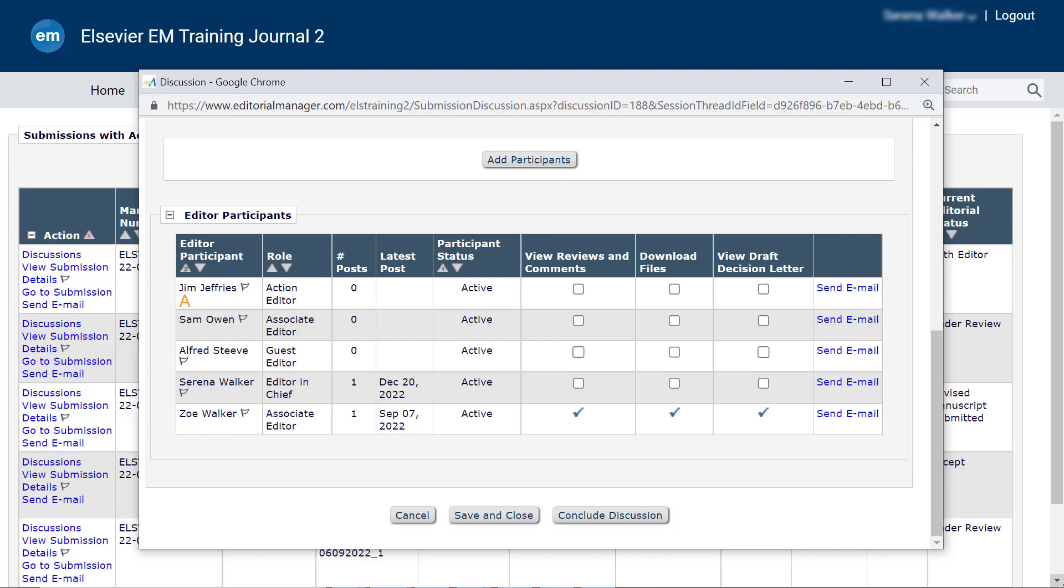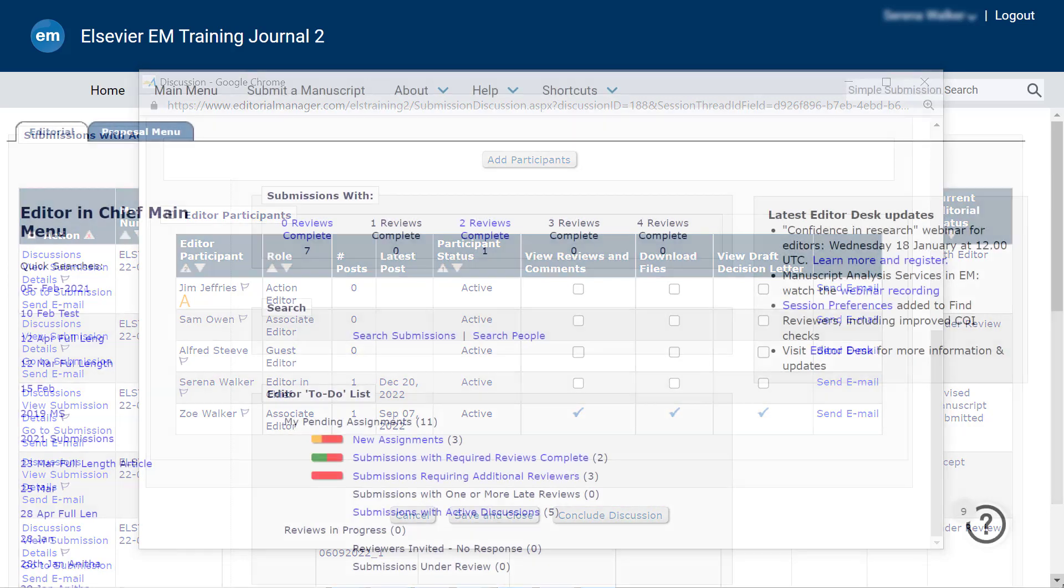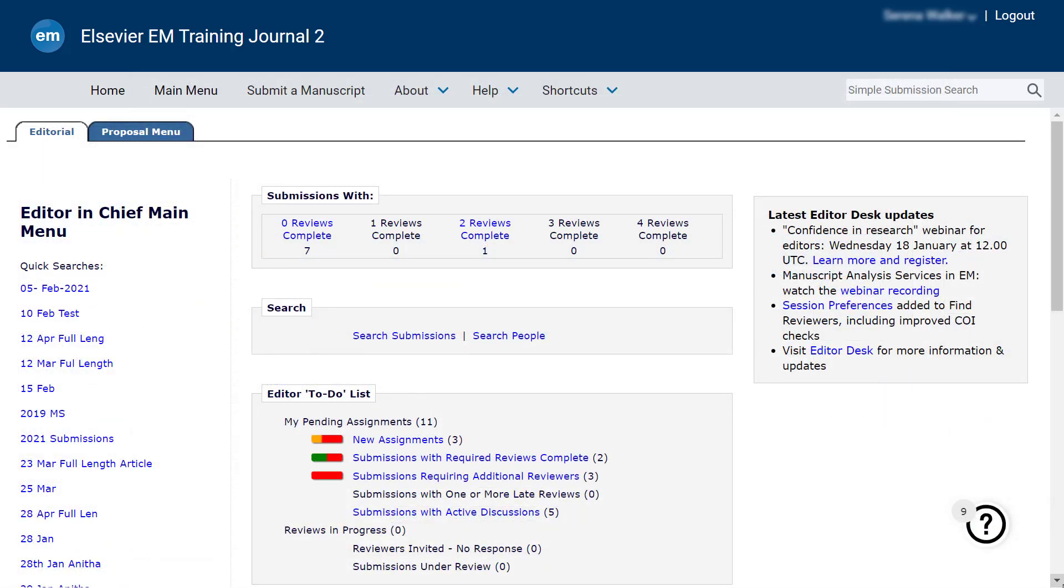Once you have received sufficient comments, you can conclude the discussion by clicking Conclude Discussion button. When the discussion is closed, the submission is no longer found in the Submissions with Active Discussion folder.